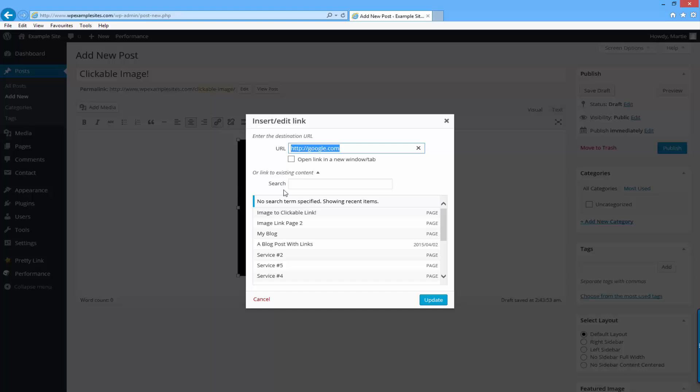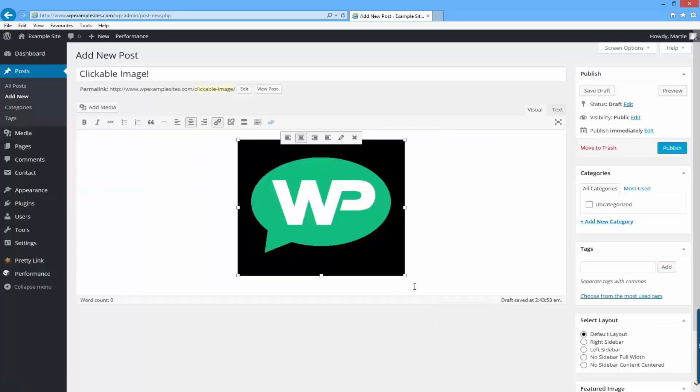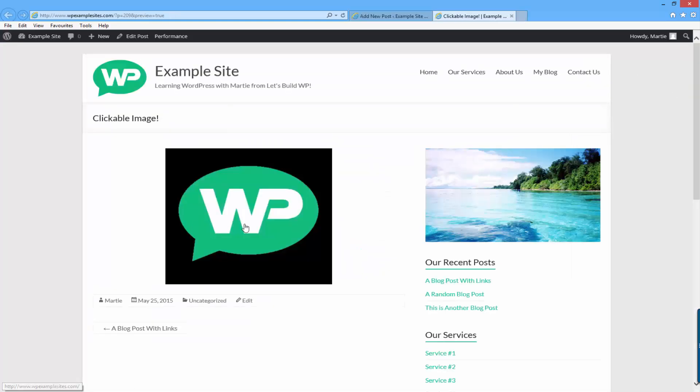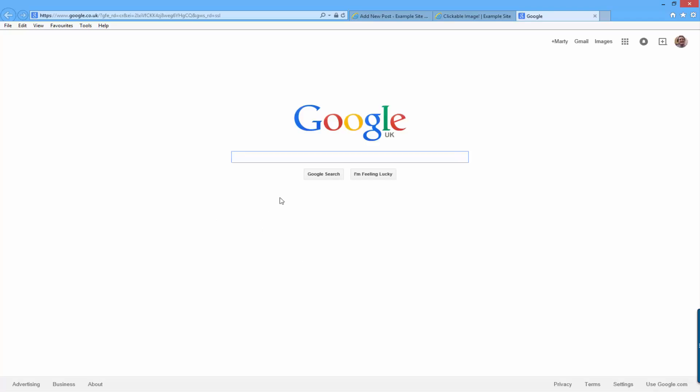Then you can just check the button beside where it says open link in a new window slash tab and then click update. Now when we preview the post we can click on the image and it will now open Google up in a new window.